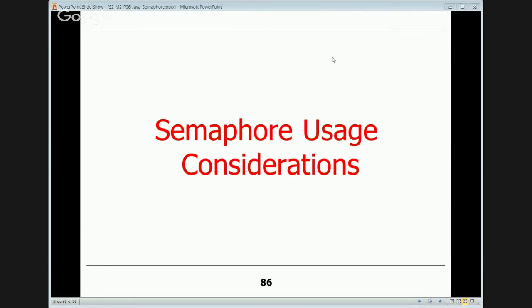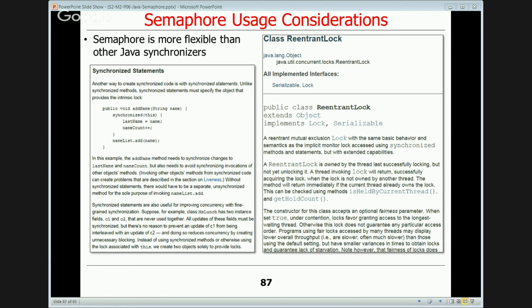Semaphores are more flexible than synchronized statements or Java ReentrantLock because they allow a non-fully-bracketed protocol — one thread acquires, a different thread releases. Synchronized statements and ReentrantLocks require fully bracketed protocols. You can also acquire and release multiple permits in a single operation. However, when managing access to resource pools, semaphores track the number of free resources, not which specific resources are free, so you need another mechanism like a hash map to identify which resource is available.